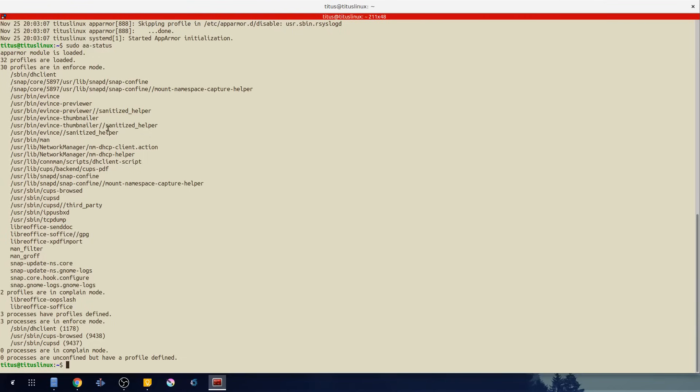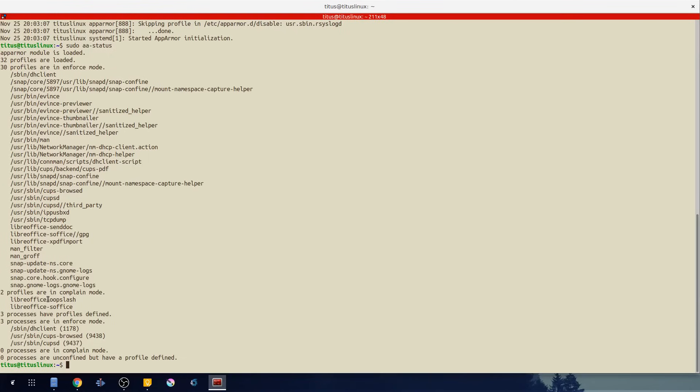The second one is complain. So complain, right here LibreOffice has this, if it tries to jump outside of what it is allowed to do it will allow it but it will complain about it and log it.